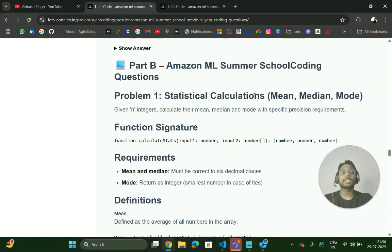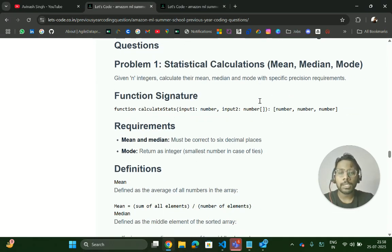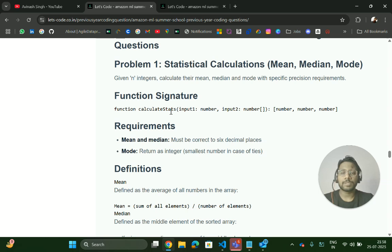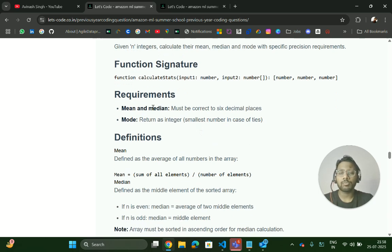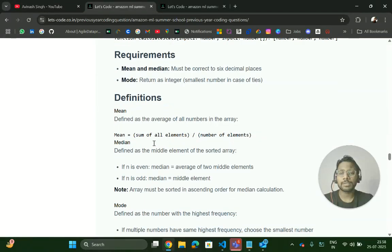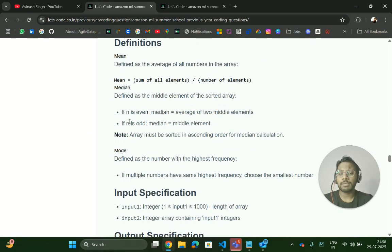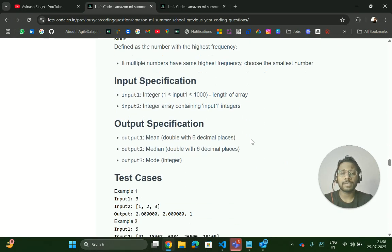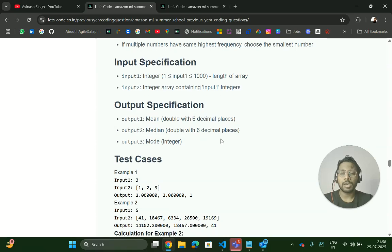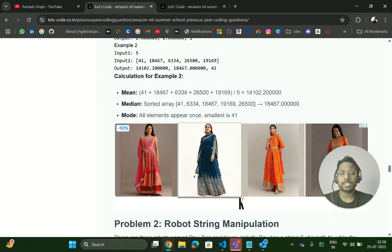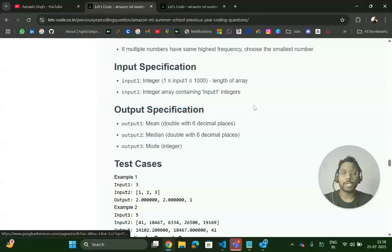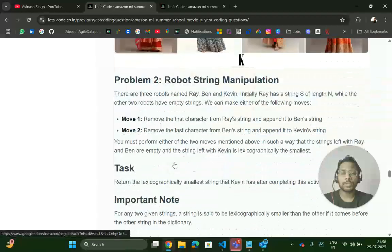Then there are actual coding questions. The first problem is Mean, Median, and Mode: given an array of integers, calculate their mean, median, and mode with specific precision requirements. The function signature and definitions of mean, median, and mode are provided, along with input specifications, output specifications, and test cases that you need to solve.